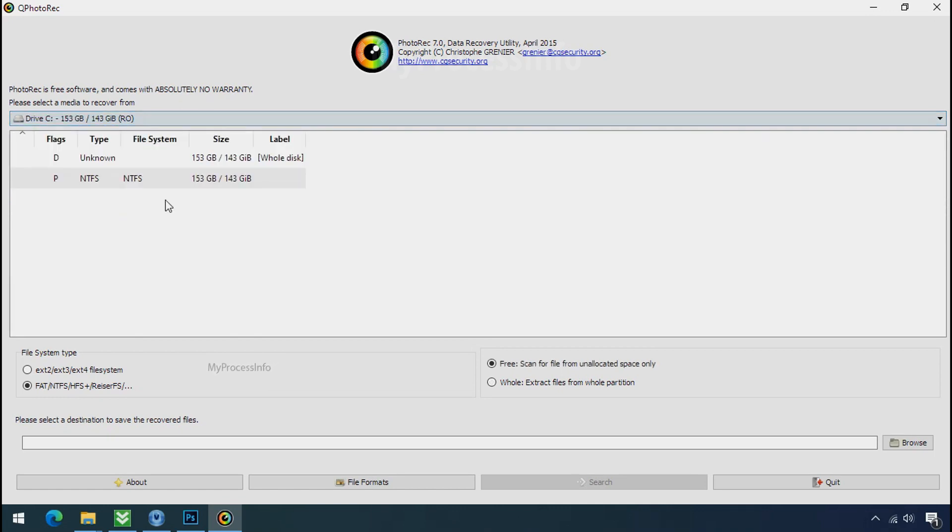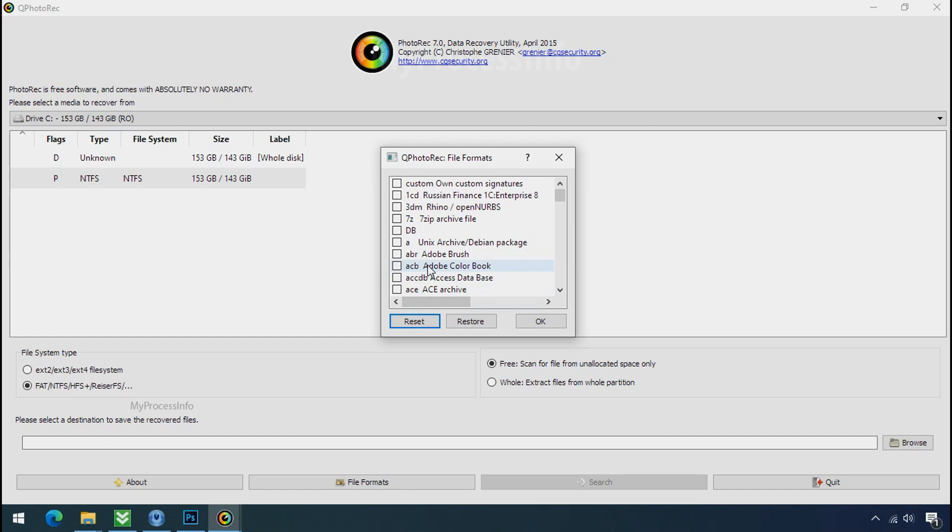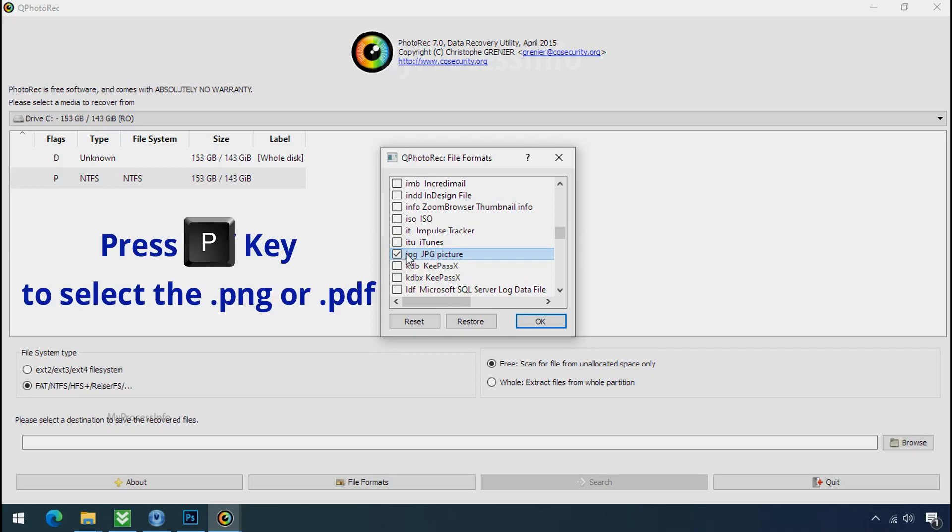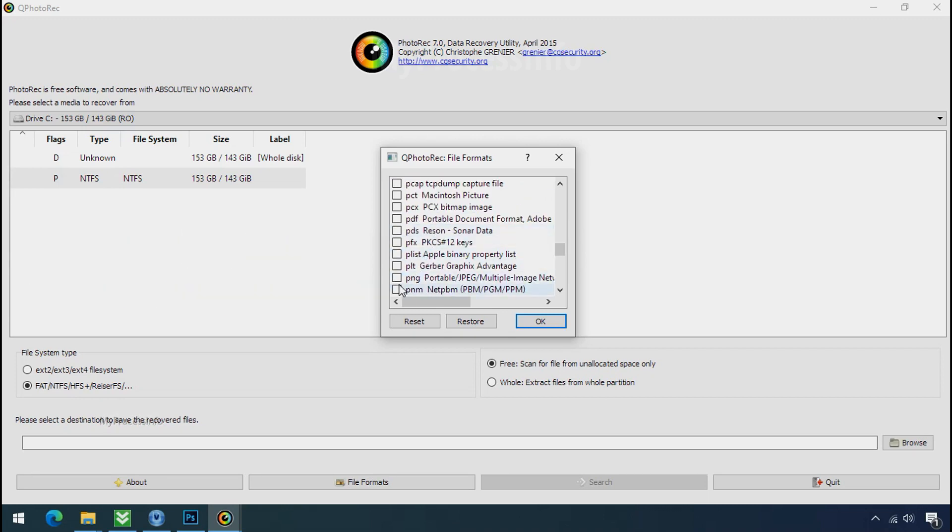Select the drive where your encrypted data is located. Click on file formats, click on reset. Select your desired file such as jpg, doc, etc. Now press J to select the jpg file, press P to select the pdf file, or you can choose the file format at your need. Click OK.